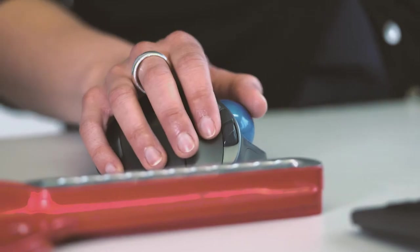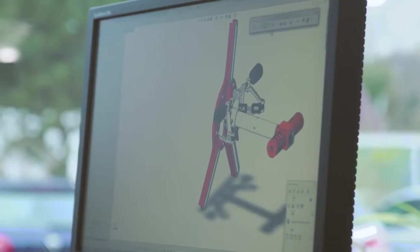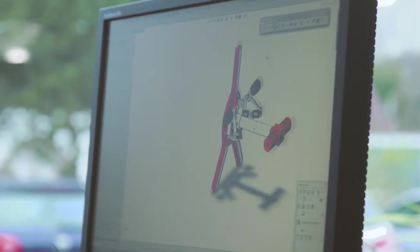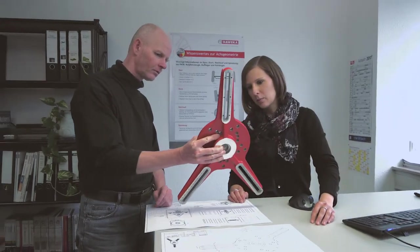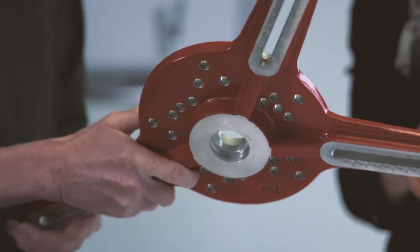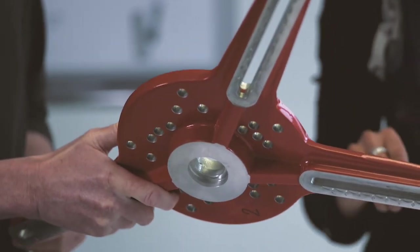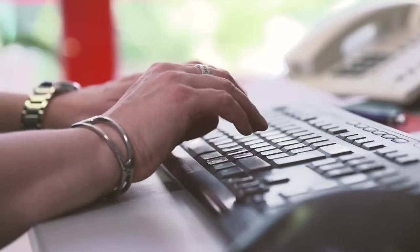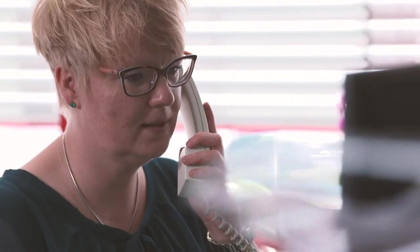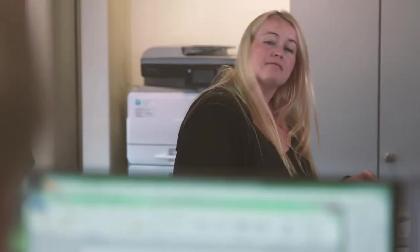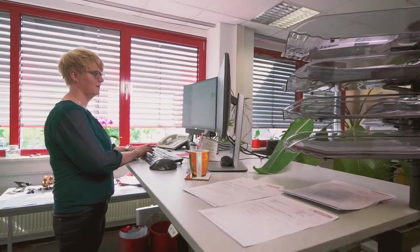Our key to success is 50 years know-how of research and development. Problem-solving, particularly complex situations, are the strength of our employees and engineers. Over 80 employees work together on the further development of our products.